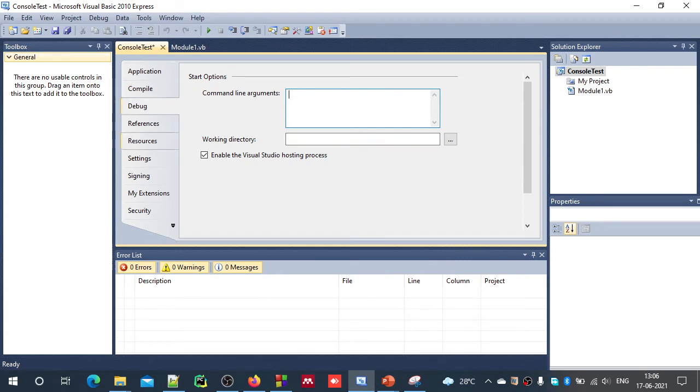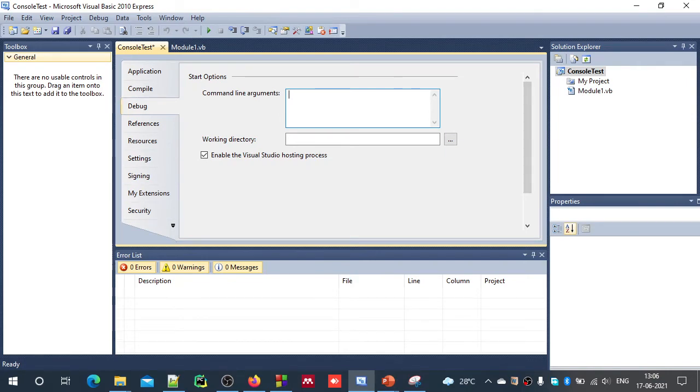So there are many other things you can explore in this project properties. And for the moment, I will just close this.